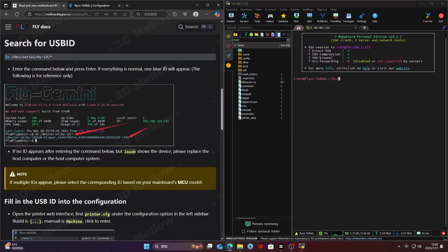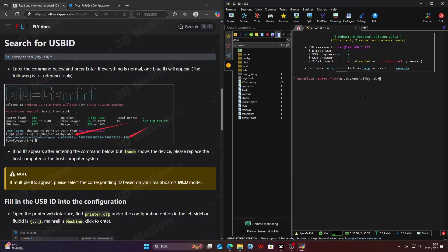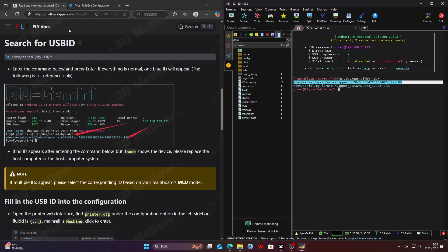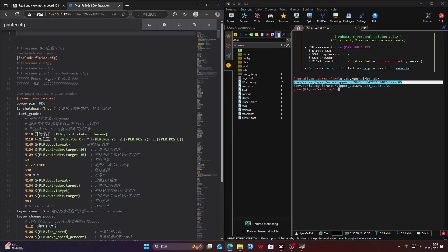The next step is to read the board's ID. Since multiple IDs are listed, we need to identify and copy the correct RP2040 board ID.